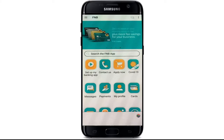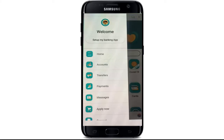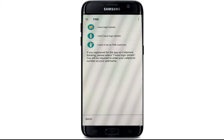From this page, go to the top left corner and tap on the hamburger menu, which will open up several menu options on the screen. Tap on 'Setup my banking app.' If you have already signed up for an account and have your login details, tap on the first option at the top.